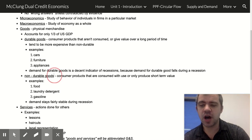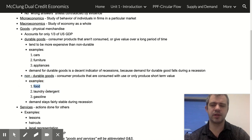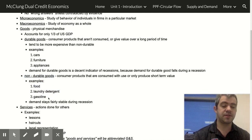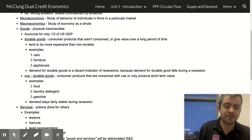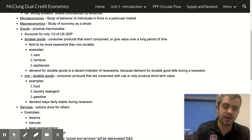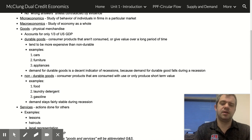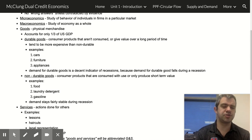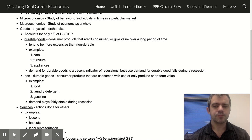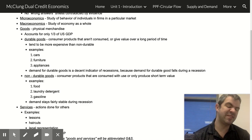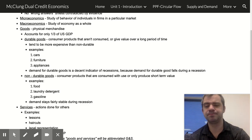Non-durable goods include things like food, laundry detergent, and gas. These are things where demand stays fairly stable because we don't have a lot of options — you need food, you need laundry detergent and gas, so demand stays stable even during a recession.